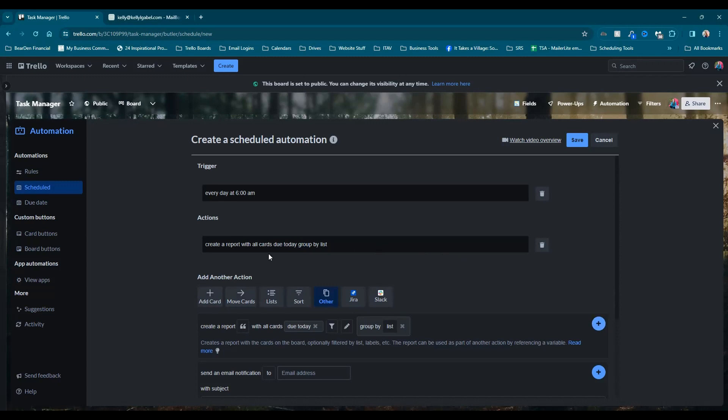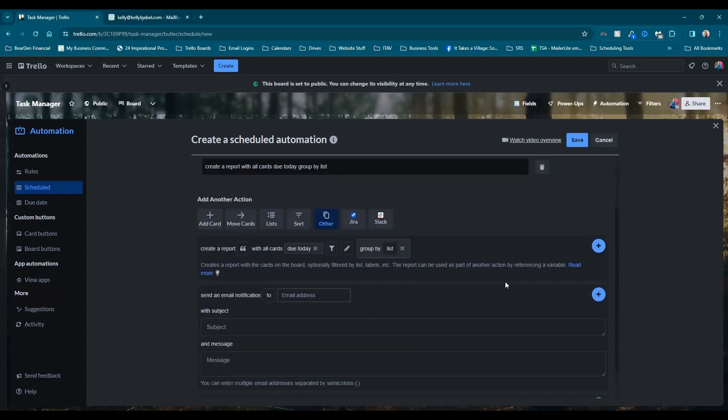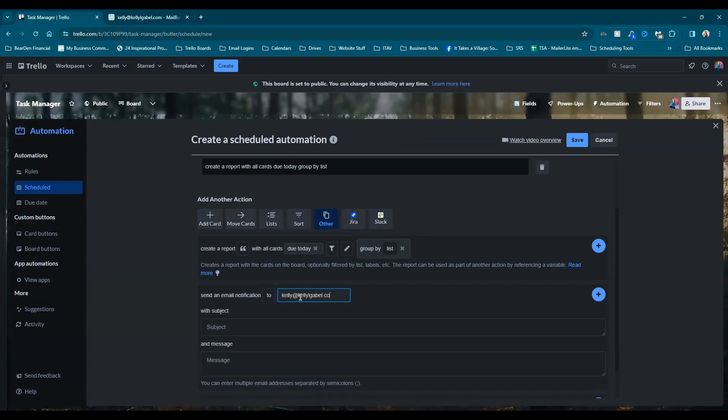And this is creating the report, but that's only half of what we want to do because we also want to send an email. So here we would put in our email address. And if you need it to go to two different places, multiple emails, you can add multiple email addresses. It says it right here, just separate it with a semicolon.